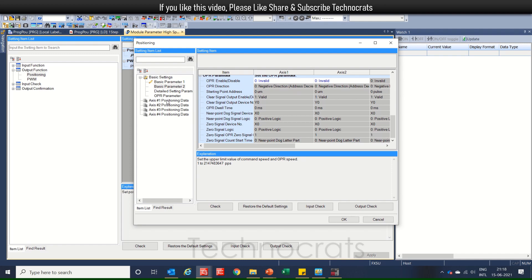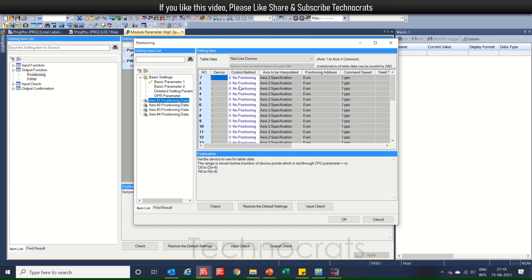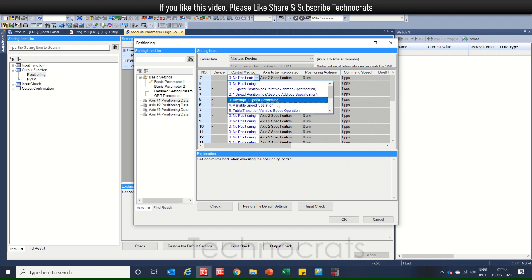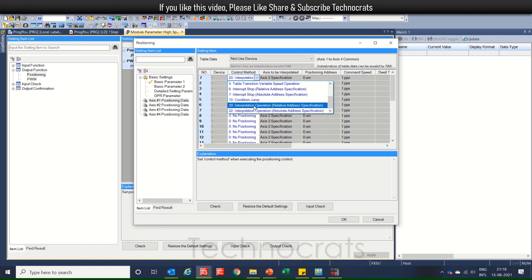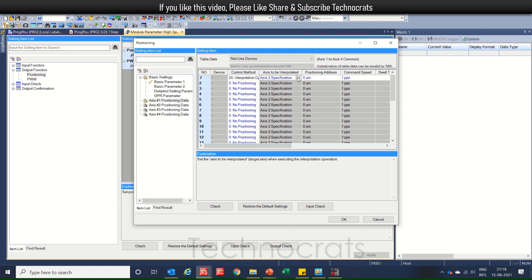Now, we will move to the XS1 positioning data. Here, I will select interpolation in relative or in absolute. So, I will select relative here. And, OK, specification access tool we will use.